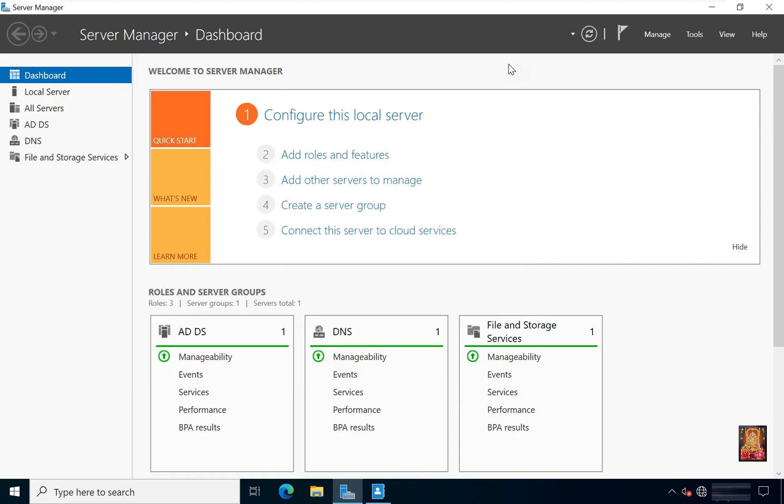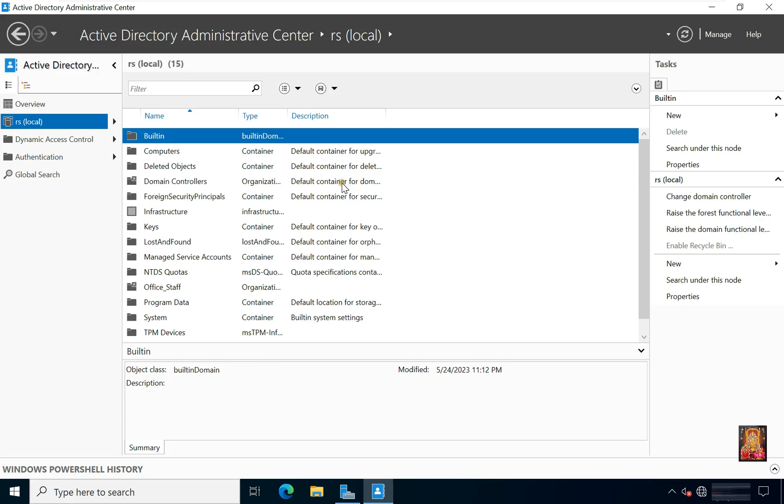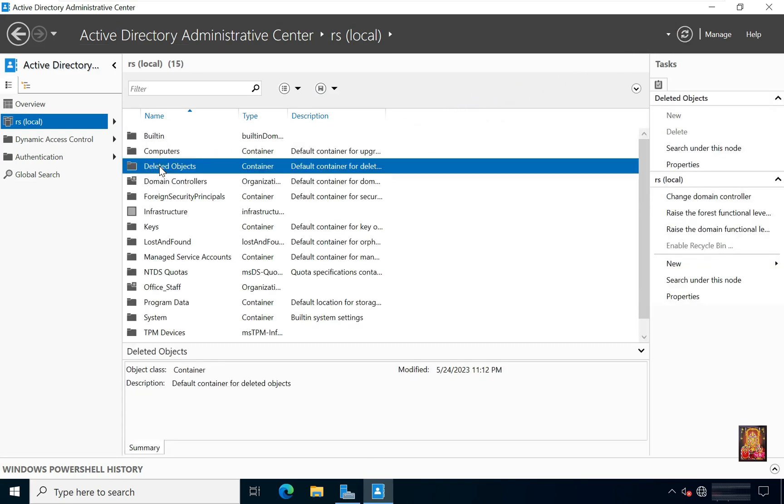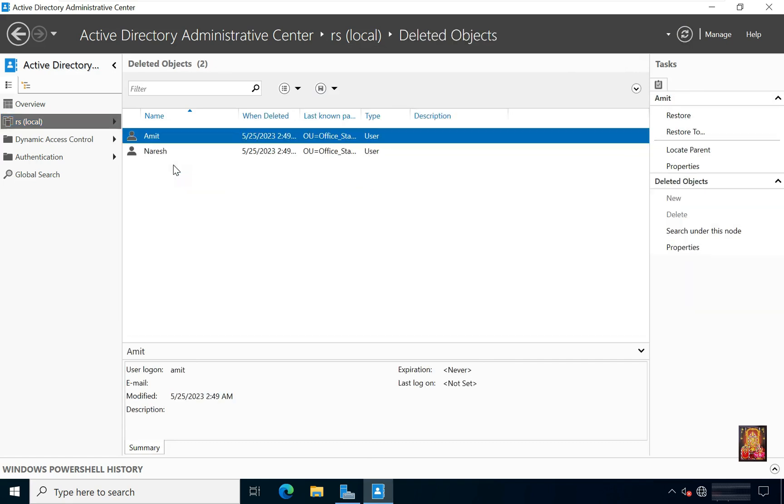Restore an object with the Active Directory Administrative Center. Go to Active Directory Administrative Center. Refresh the console. Double-click on Deleted Objects. These are both Umit and Nuresh users which we had deleted.